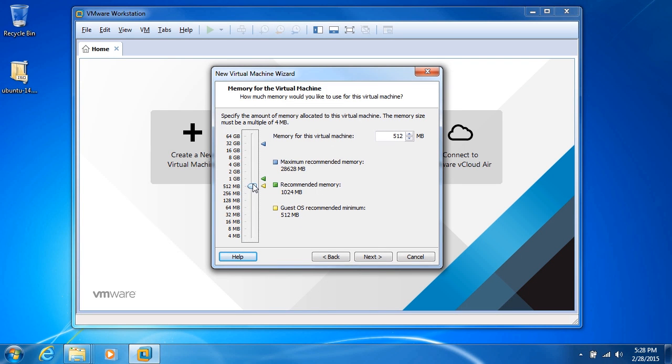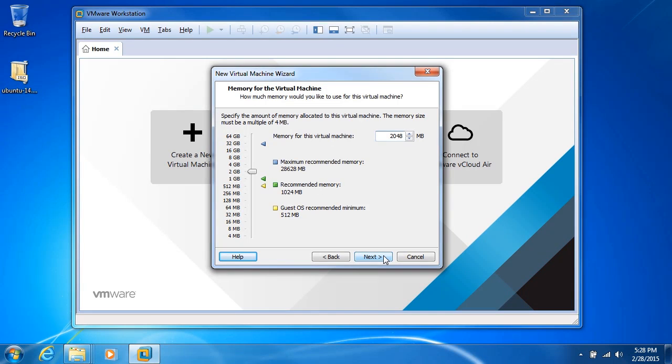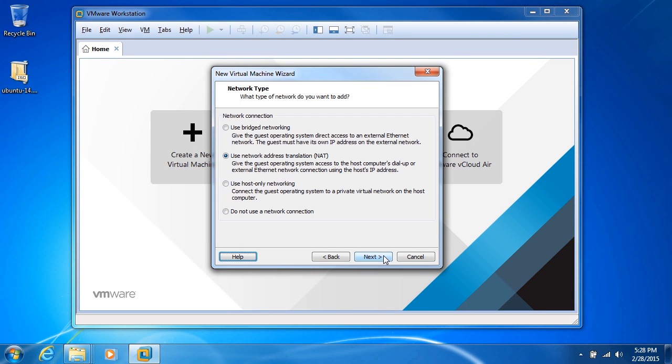So you can really put it wherever you want. Now for something like Ubuntu, you don't need a lot of memory. So probably 2048 will be fine, 2 gigabytes, where 1024 megabytes or 1 gigabyte was the recommended. So we've doubled that. Click next.